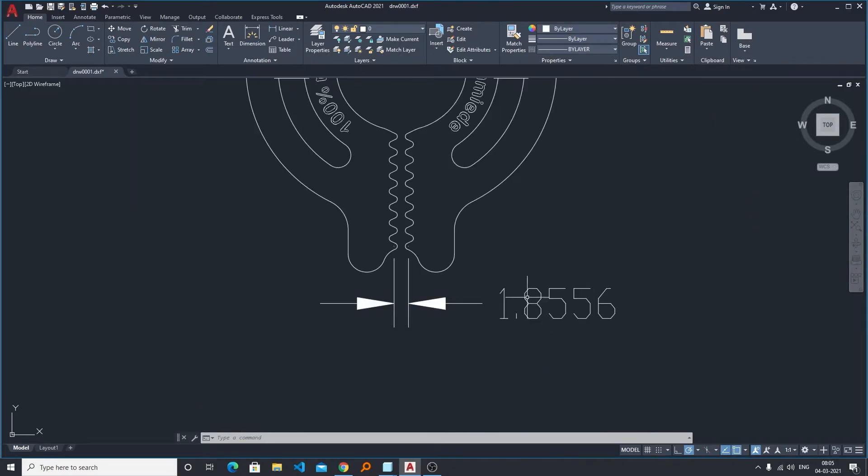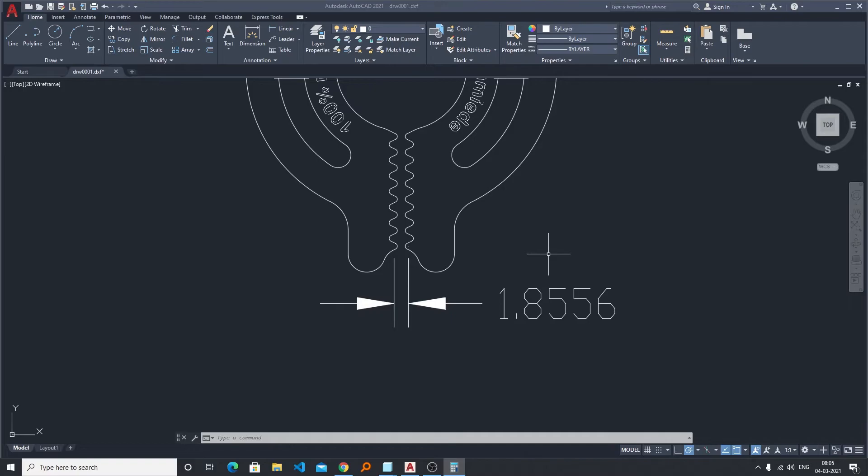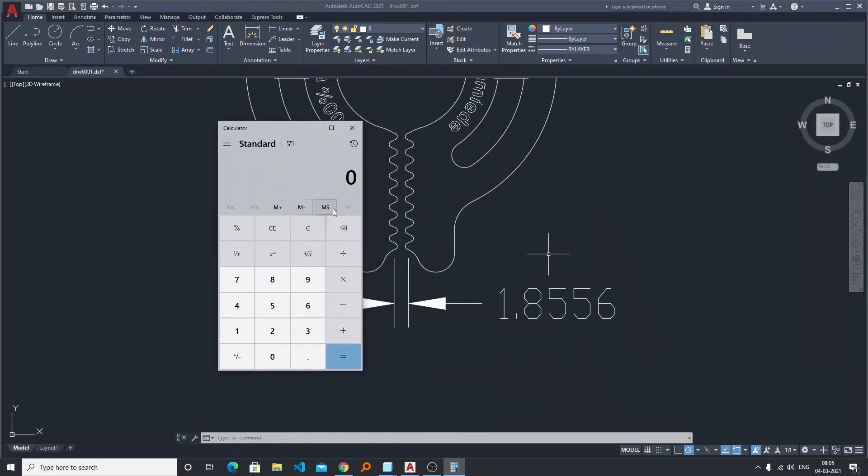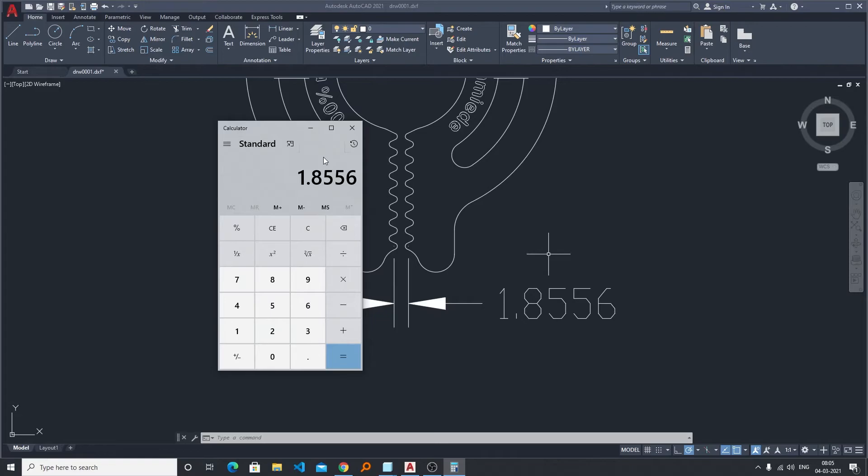And here comes the value. So previously it was 0.07. Now let me just show you quickly whether it is correctly scaled up or not. So let's divide this new dimension by 25.4 and here we go.